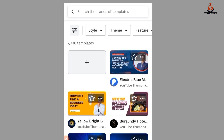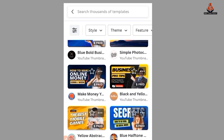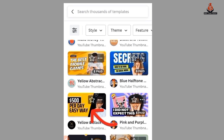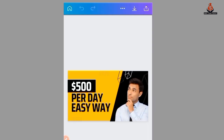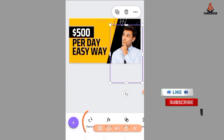I'll walk you through how to edit the templates, and then I'll also guide you through how to create your own thumbnail from scratch. Choose any of the free templates — I'll edit this one. Editing is very easy: you click on the image of the man and then we are going to replace it with my own image. You click on the man and then select 'Replace.'